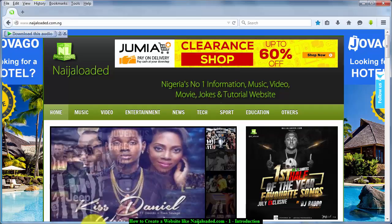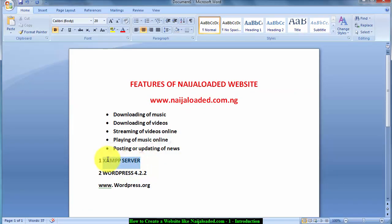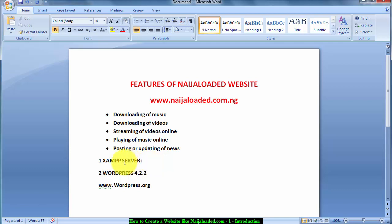The first thing you need to download is XAMPP server. XAMPP server is used as an offline server. For example, if you want to browse you need an internet connection — you use a modem or whatever internet connection you prefer. The same applies here: if you want to create this website offline, you need to use XAMPP server or whatever server you like, such as WAMP. So to create a website you must download this server.